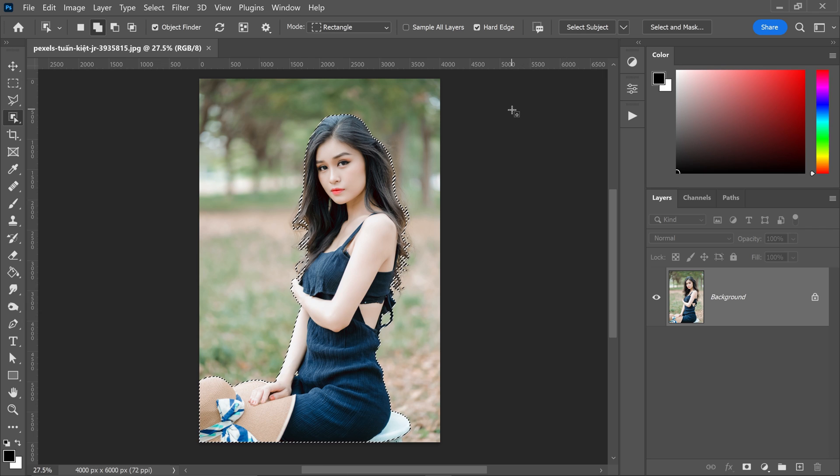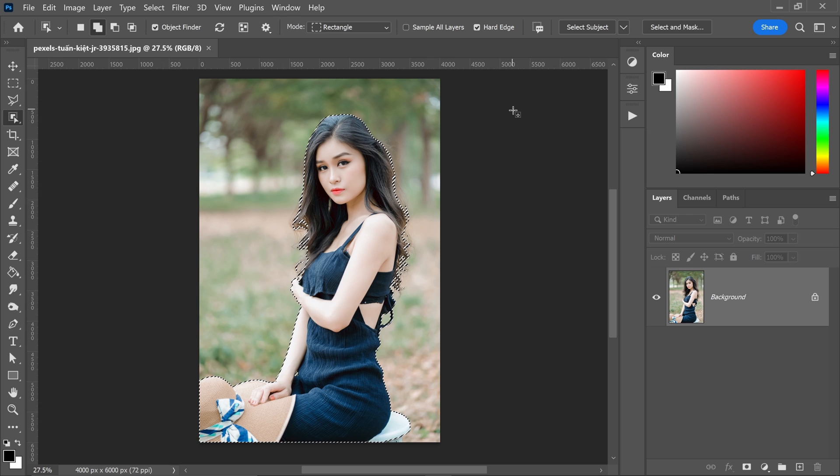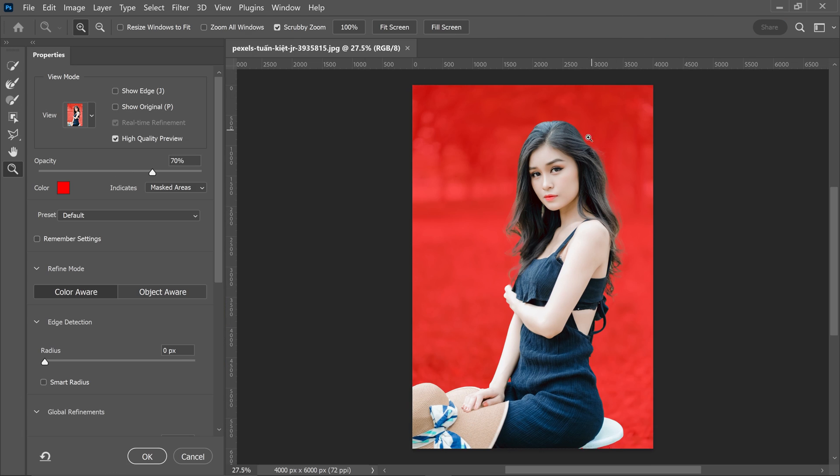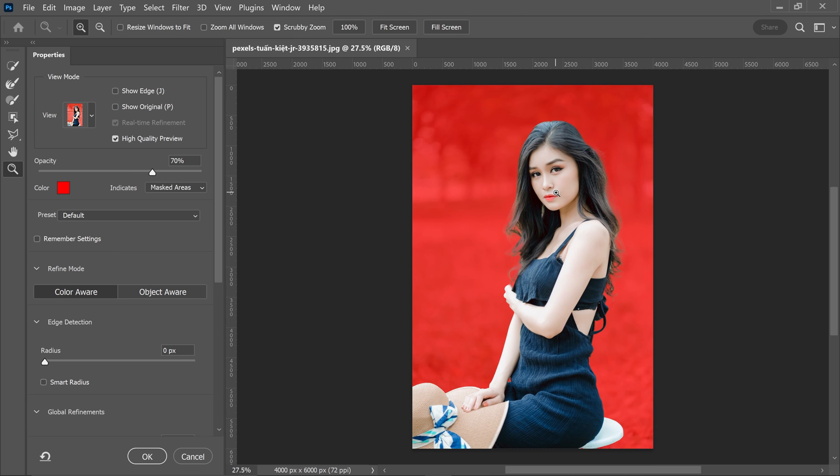So then once you've got yourself the selection, you can go to select and mask. You want to click on here and get yourself in this window right here.